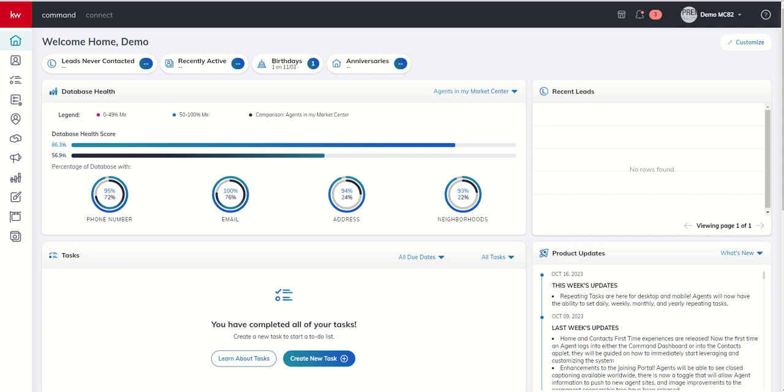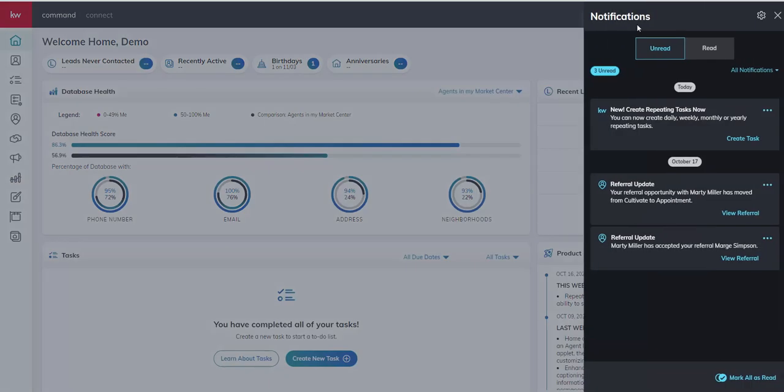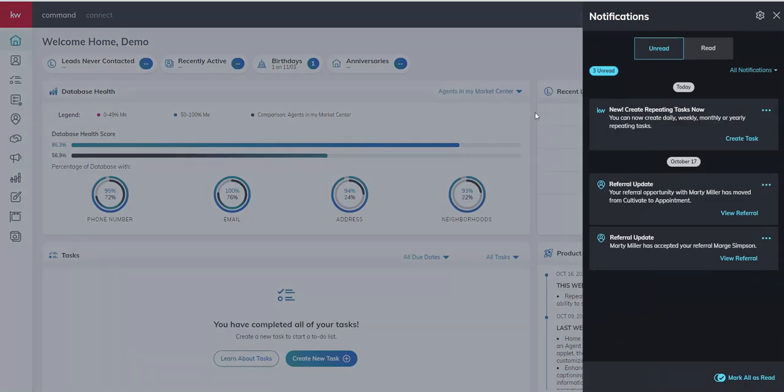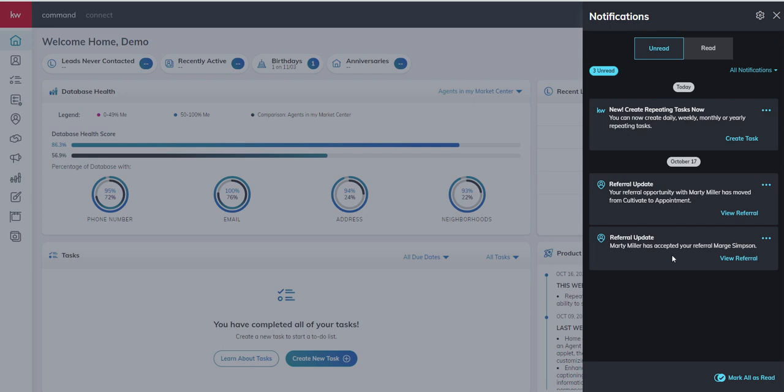Before we do, though, I did want to point out a couple of things inside of our notifications bell. Back on day 18, we talked about referrals and sending and receiving referrals. Just wanted to let you know that you can see that we did get a referral update, that the referral we sent from this demo account to Marty Miller was accepted, so we got that update.